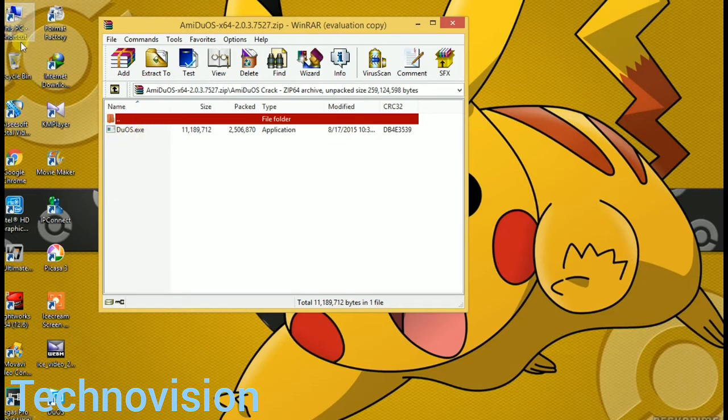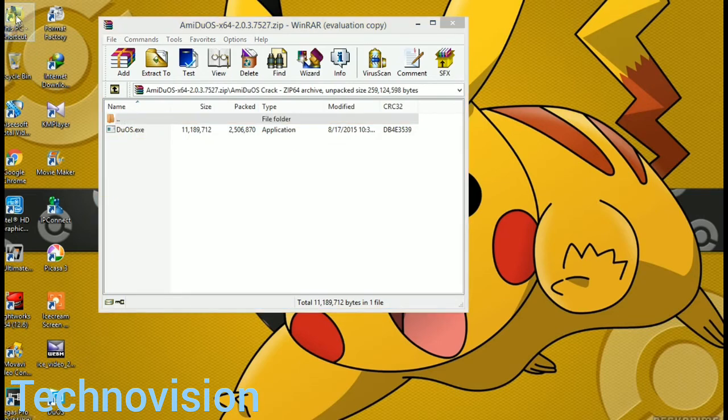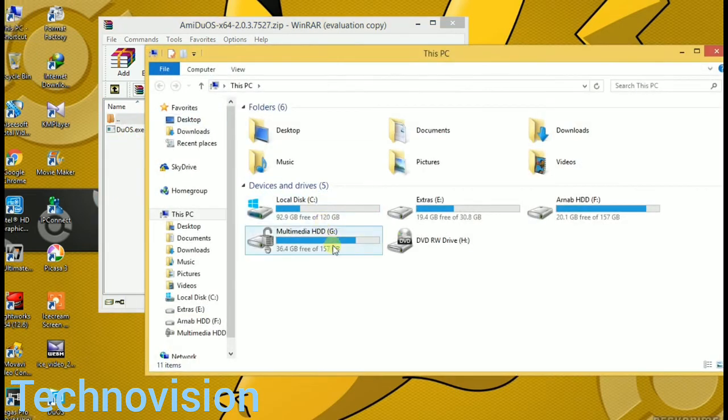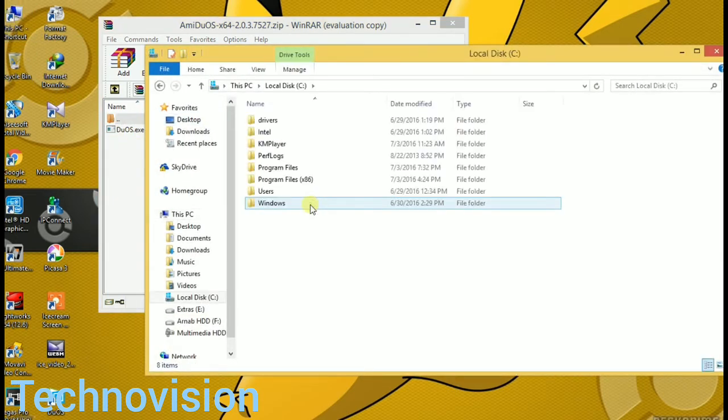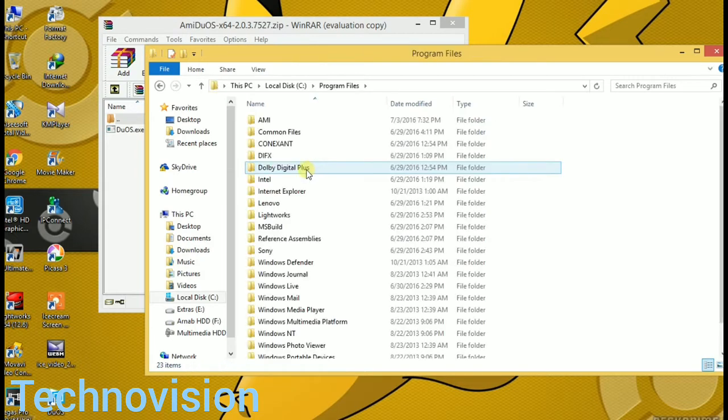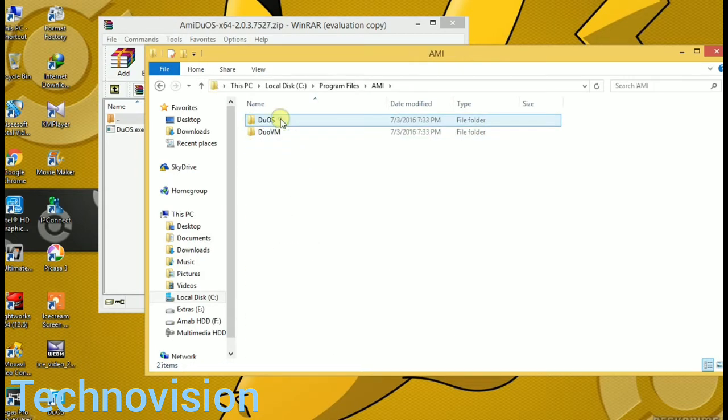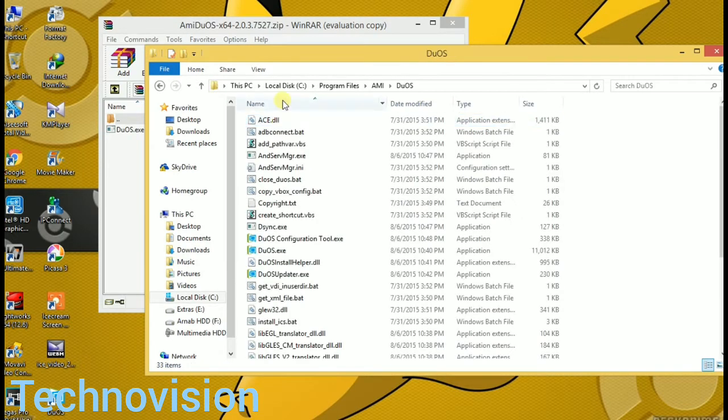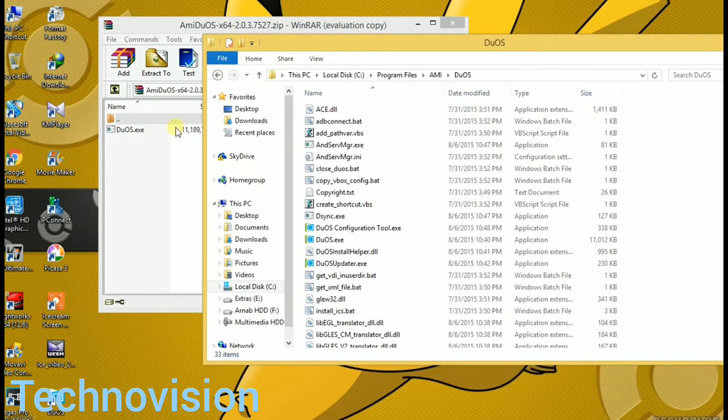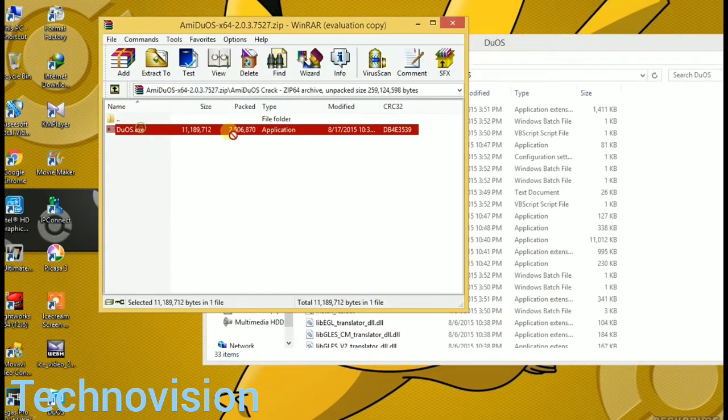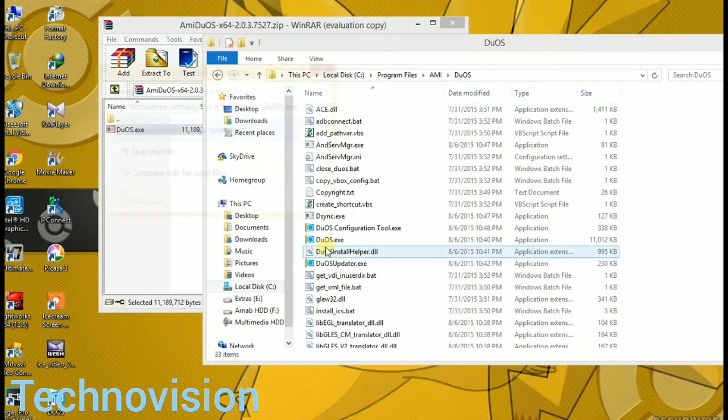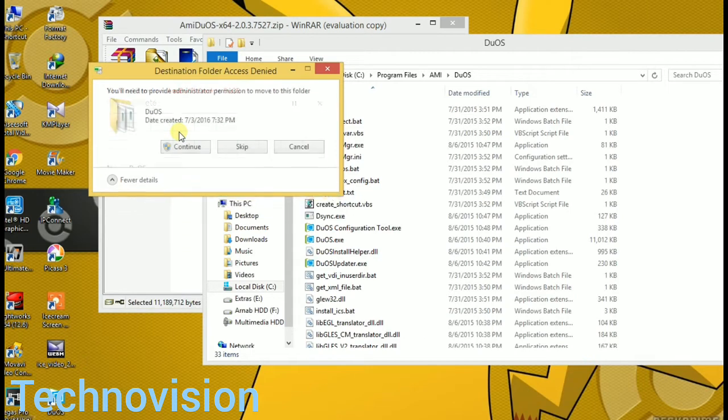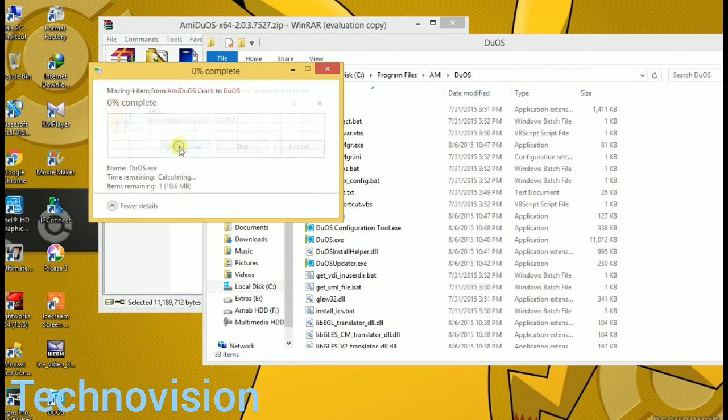Now I just have to apply the crack. Just go to C, then Program Files, and here is a folder called AMI, then duos. Copy and paste the file you have to replace here, and crack is applied now.